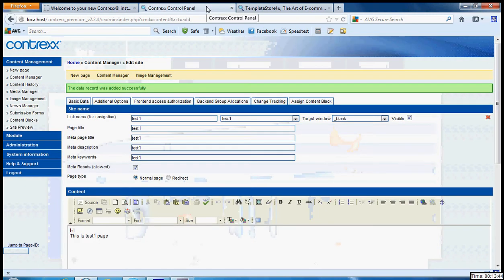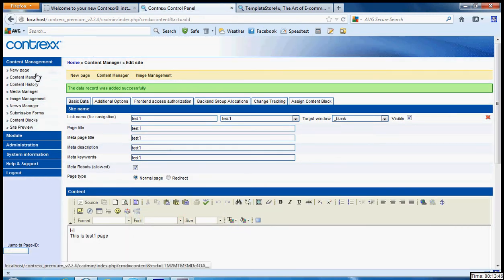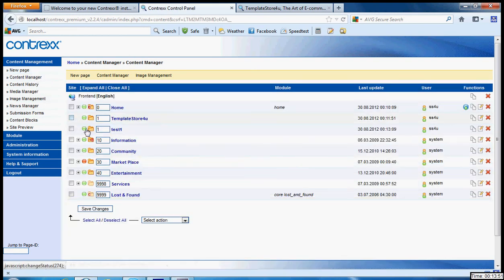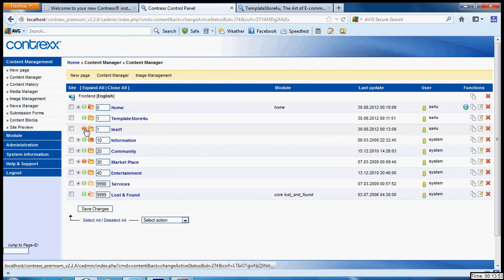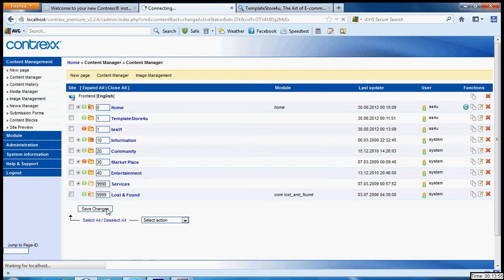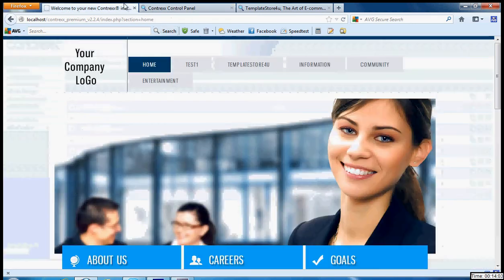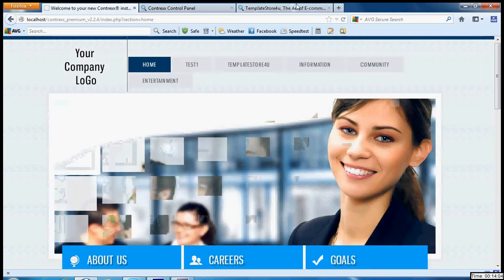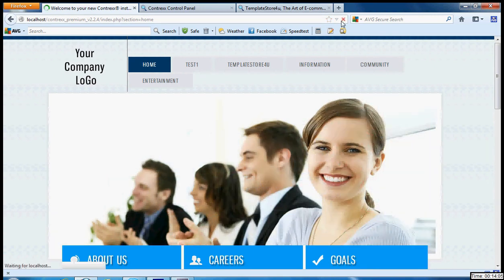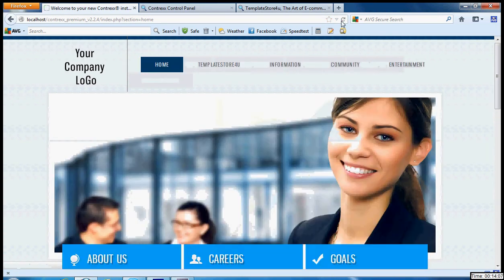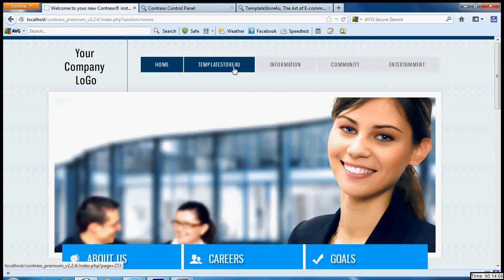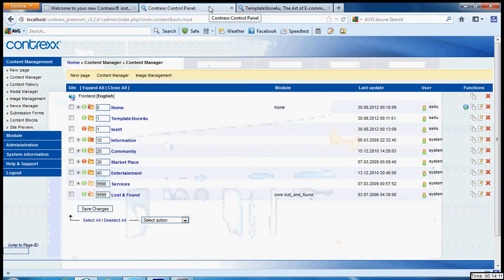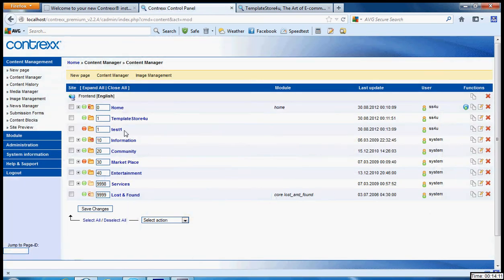You can of course change it by going to content manager. You can either just deactivate it, save changes. Just by clicking it, it becomes red, that means it is deactivated. Go back, and yes it is deactivated. Or you can totally delete it.